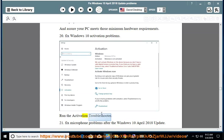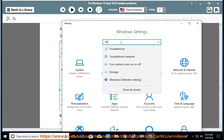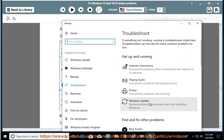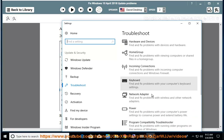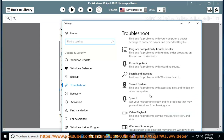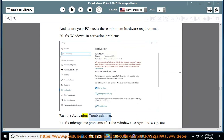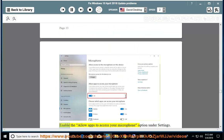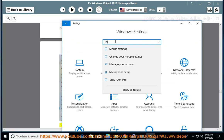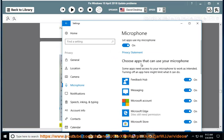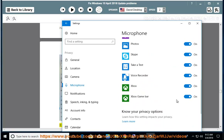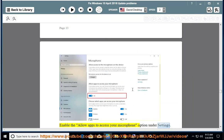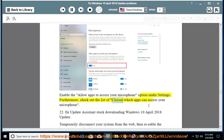Issue 21: Fix microphone problems after the Windows April 10, 2018 update. Enable the 'allow apps to access your microphone' option under Settings. Furthermore, check out the list of 'choose which apps can access your microphone.'